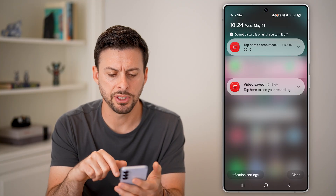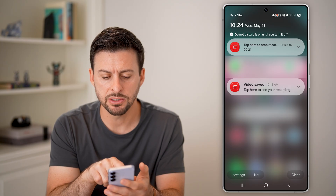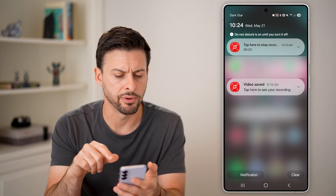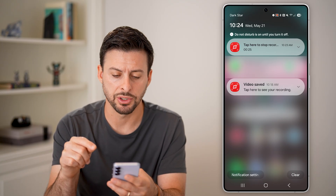If I swipe down from the top left, you can see it says missed call from Trevor iPhone, and I do see that notification here. However, if you don't see it, here's what to do.